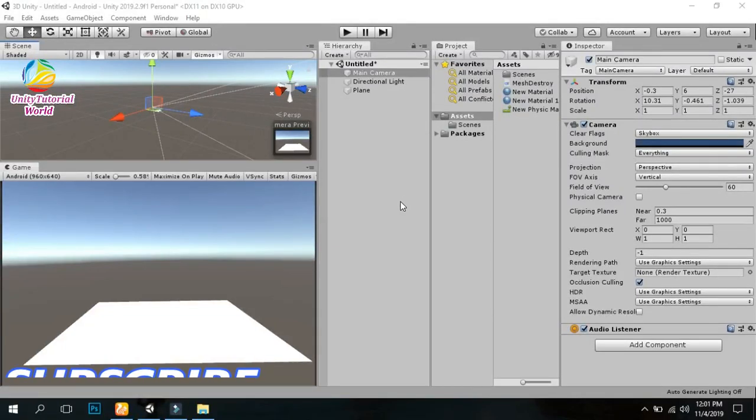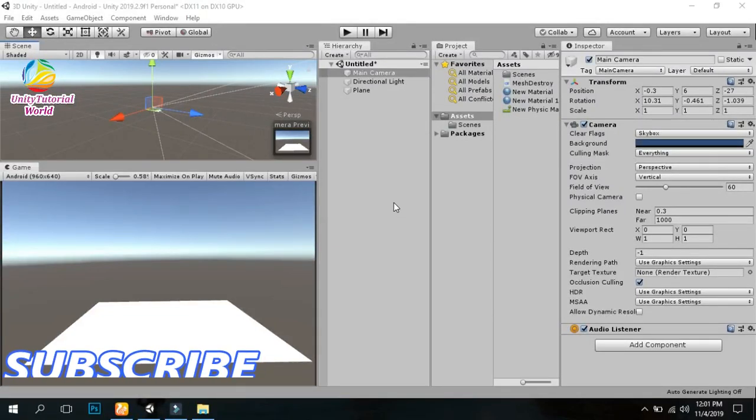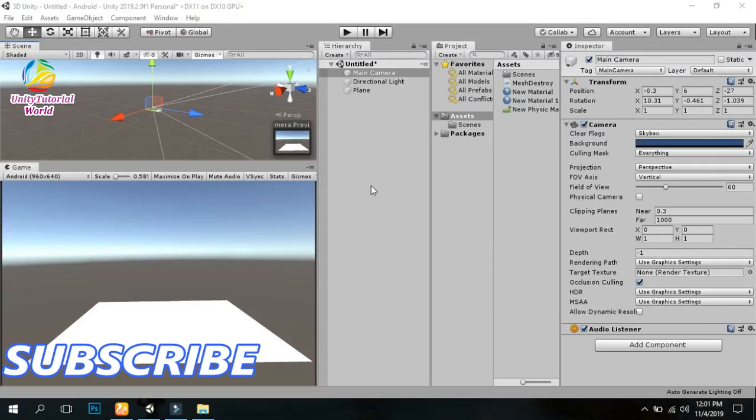Hello friends, welcome to my YouTube channel. Today I will show you how we can create a simple mesh destroy effect in a 3D game with a simple script.